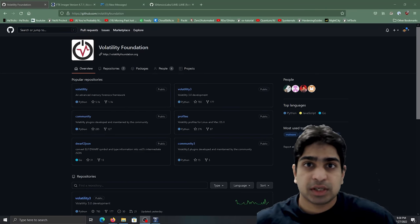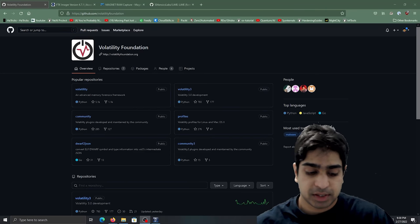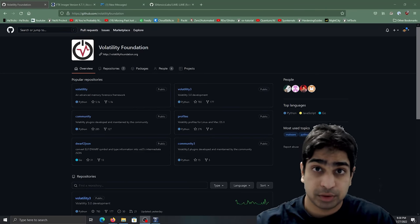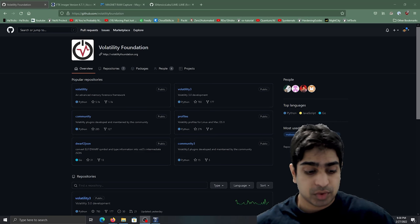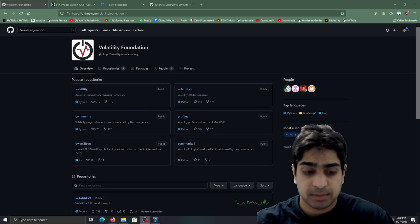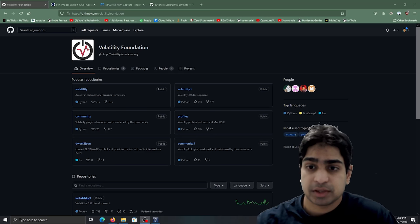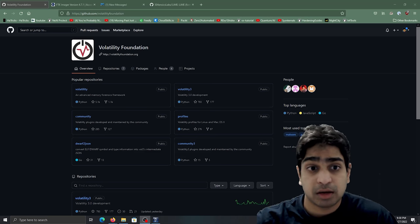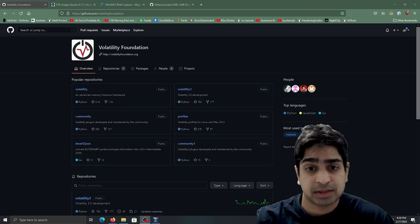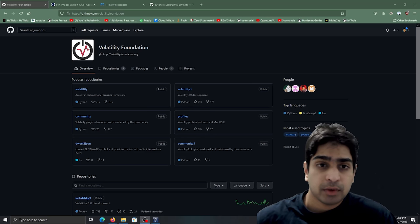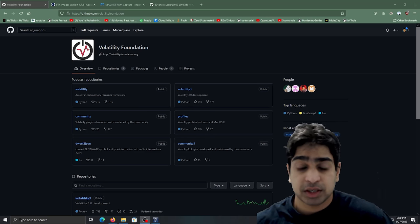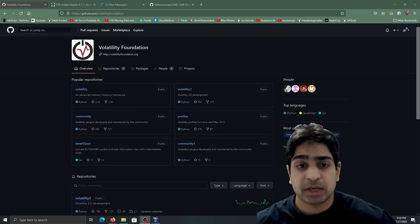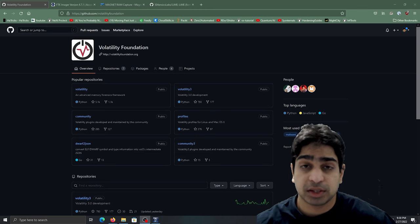What up everybody, it's your boy Jester James here coming at you with another YouTube video. Today's gonna be a real quick video because I'm gonna be answering a question that a lot of folks have been asking me following up from when we were performing memory forensics. One of the tools that we used was volatility.